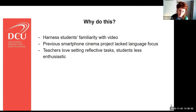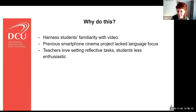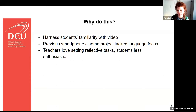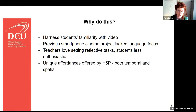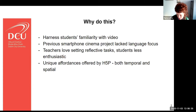Some of the student feedback was that there lacked a particular language focus in that task, so whilst I really enjoyed doing it, I wanted to try and improve on that. Also, teachers and lecturers love setting reflective tasks - I think it's one of those things we go to just to fill up portfolio space sometimes, and students are less enthusiastic. I wanted to find the middle ground, and H5P allowed me to do so. H5P offers some very unique affordances, both temporal and spatial.